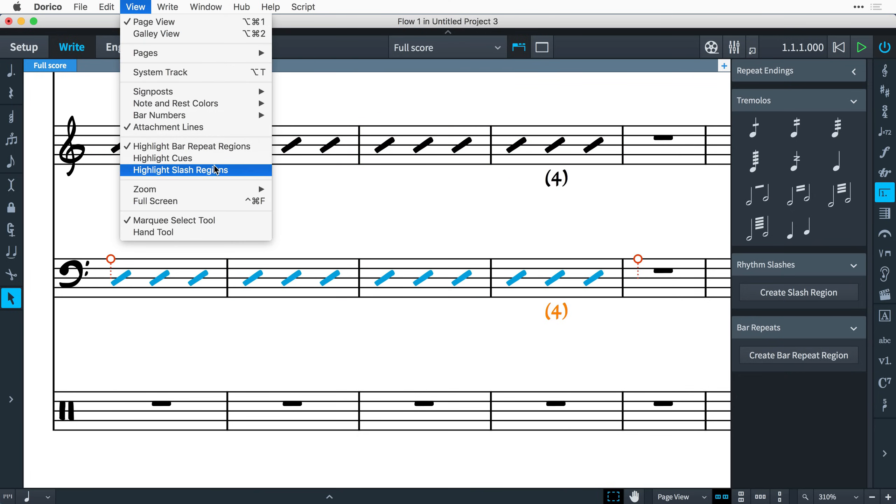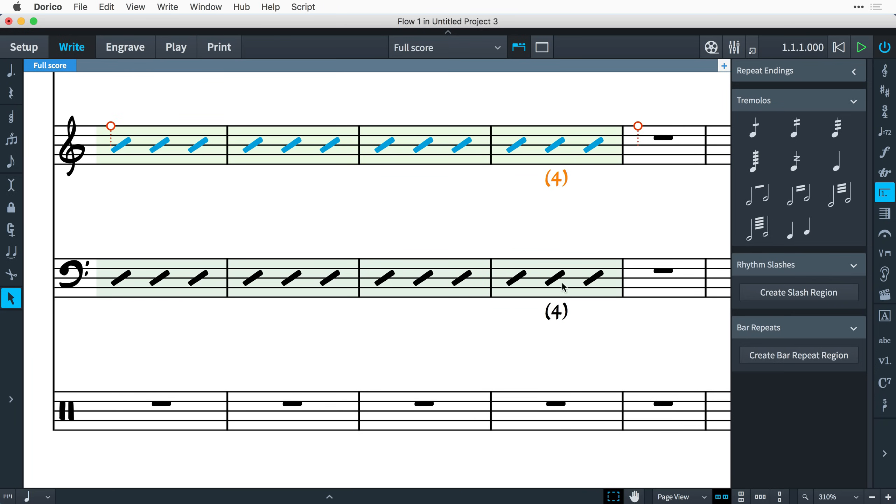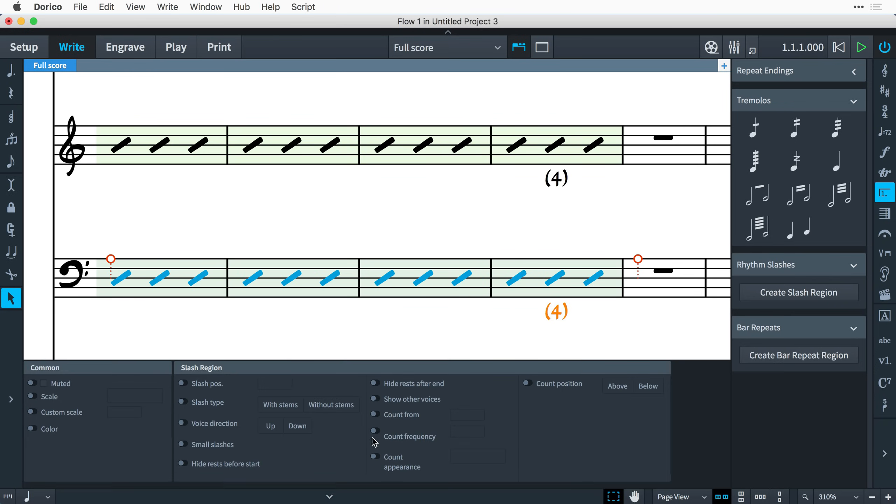Dorico will add numbers to bars to help performers count through slash regions, by default every fourth bar. These are configurable in the properties panel, allowing you to modify the count frequency, appearance, and so on.